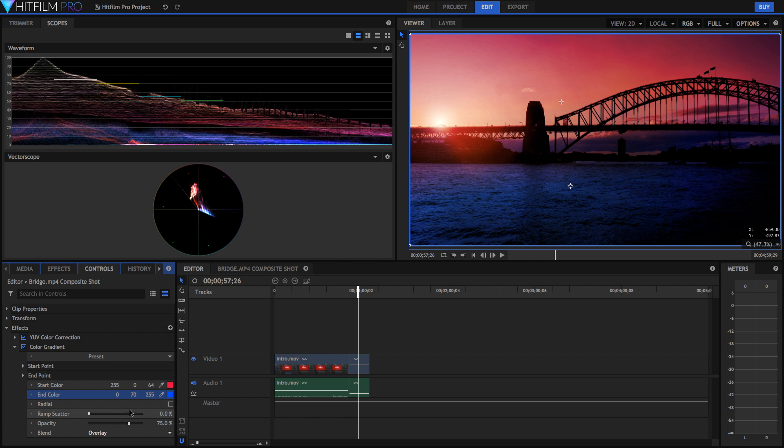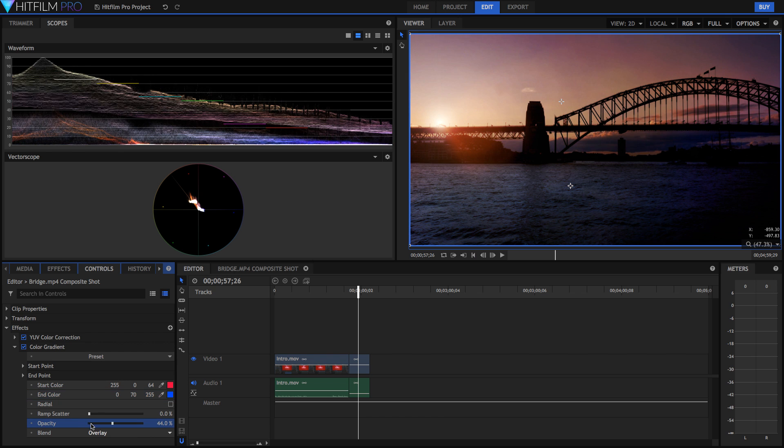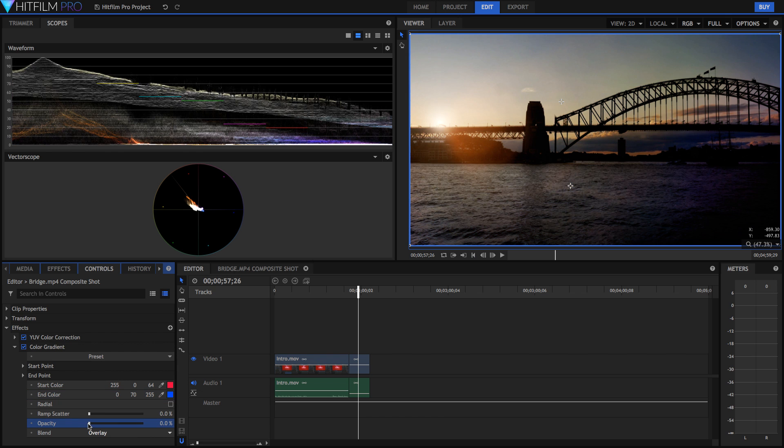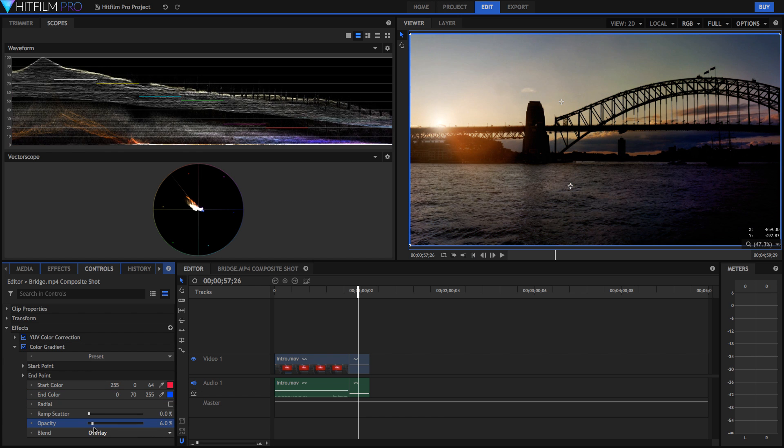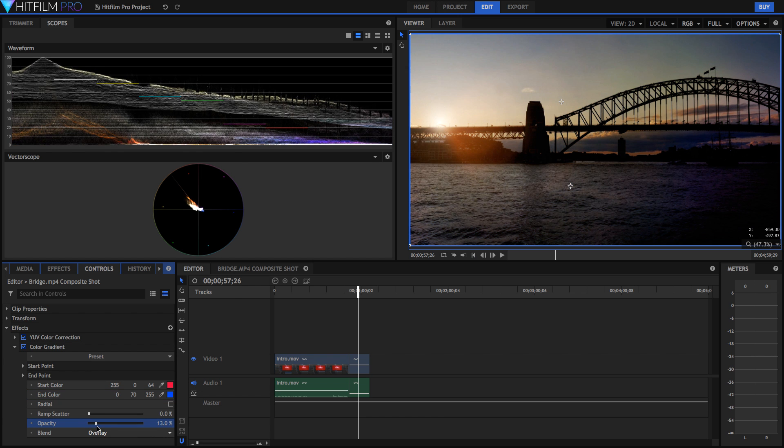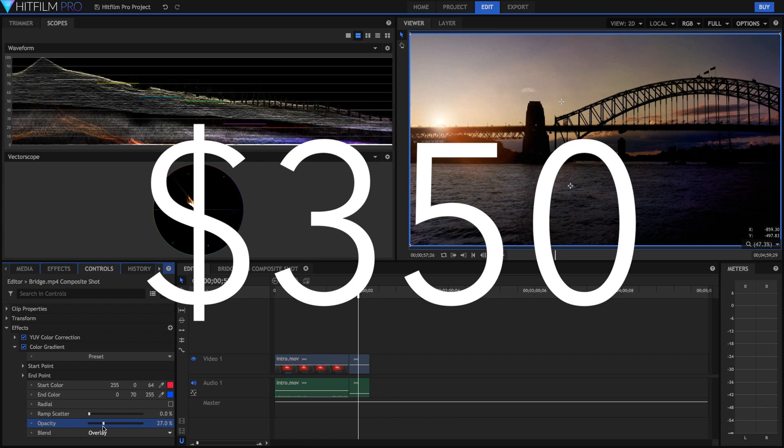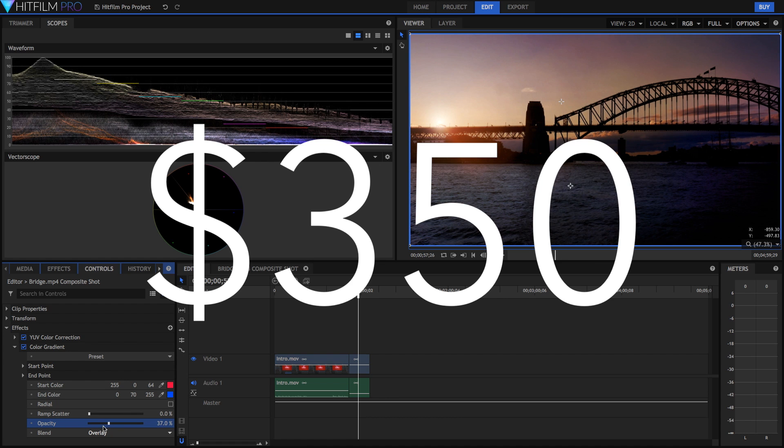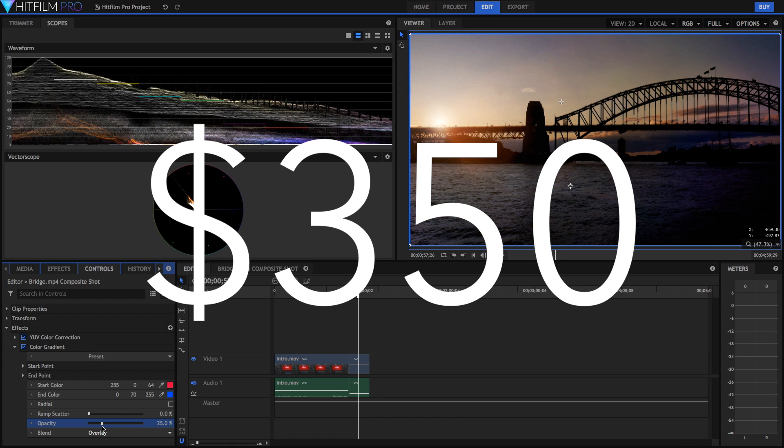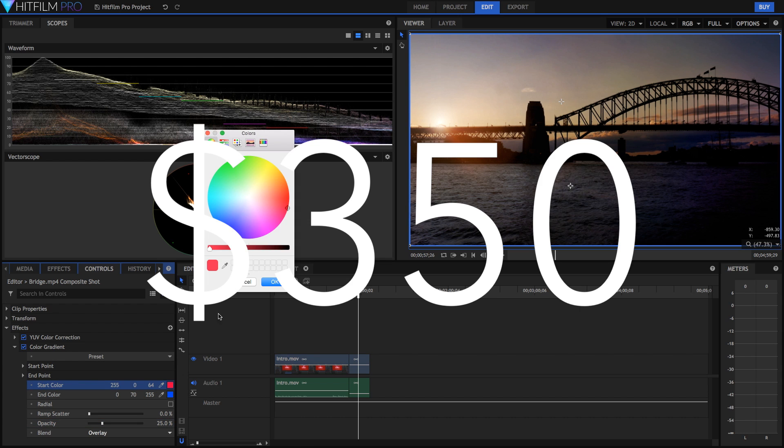So HitFilm seems like the best thing you could get in the world, right? But here's the catch. HitFilm is $350. That's US dollars, so that's quite expensive. Now Final Cut Pro is $300,